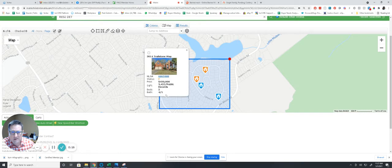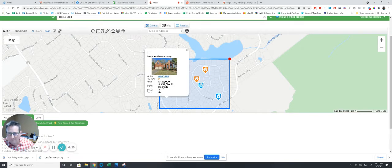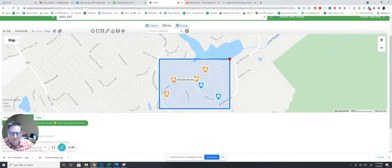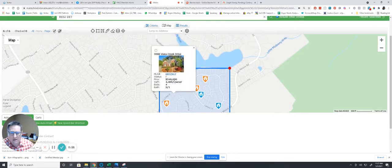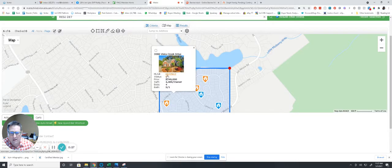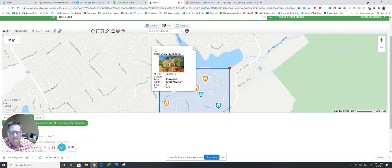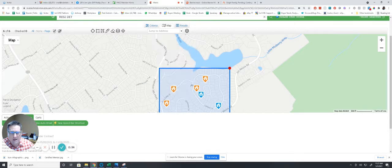These are pending sales. The first one is pending at $450,000 on 3014 Trailstone Way. We have another pending one at 3380 Vista Creek Drive at $540,000, great number there.